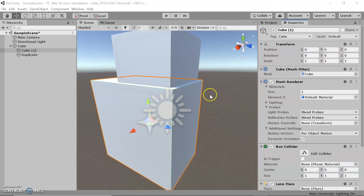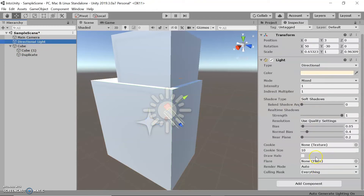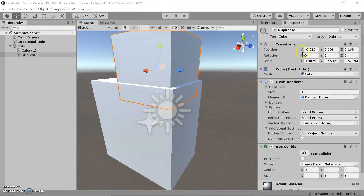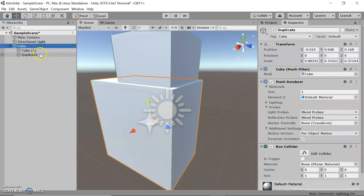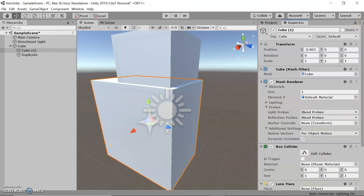An important thing to know is that the inspector is content-sensitive. So if we click on the light, it will obviously have different properties that you can adjust depending on the object. You can also lock the inspector while working on an object — if you want to click on different objects but don't want to lose the current inspector tab, you can lock it using the lock button and it will stay on that game object.